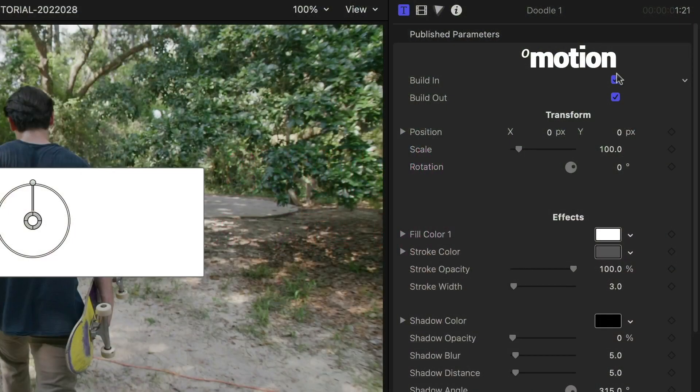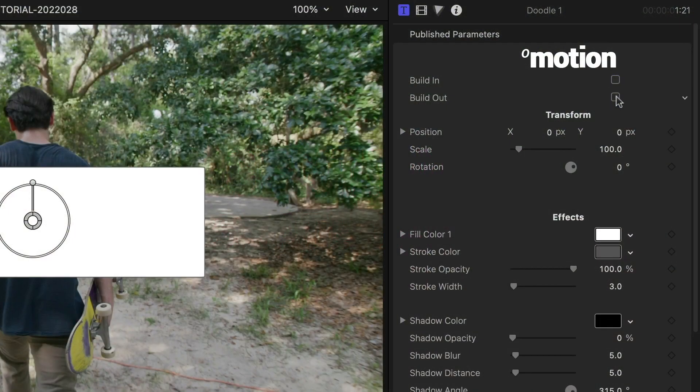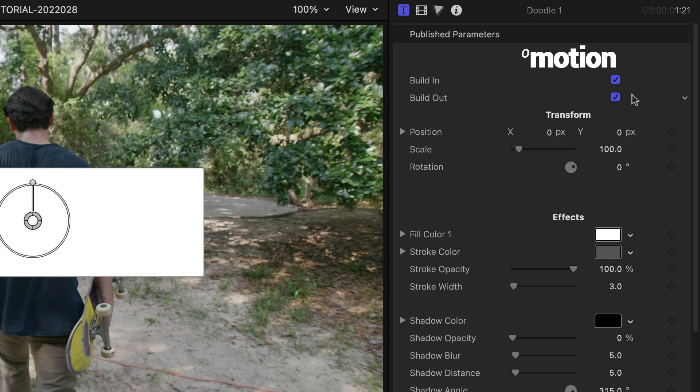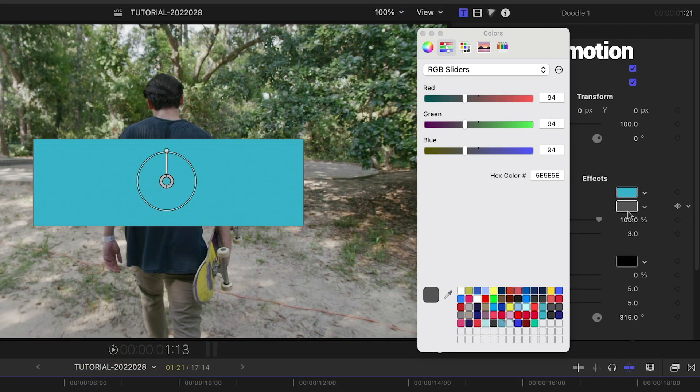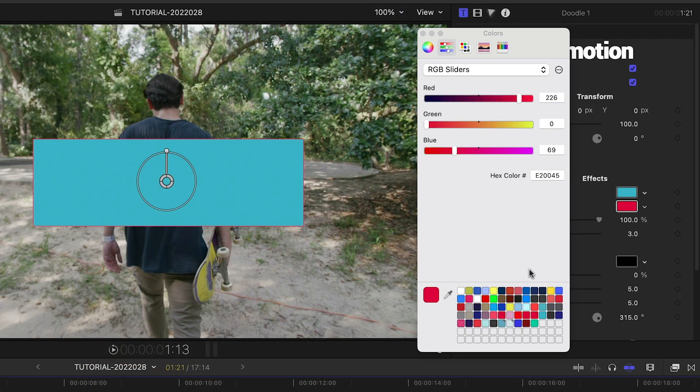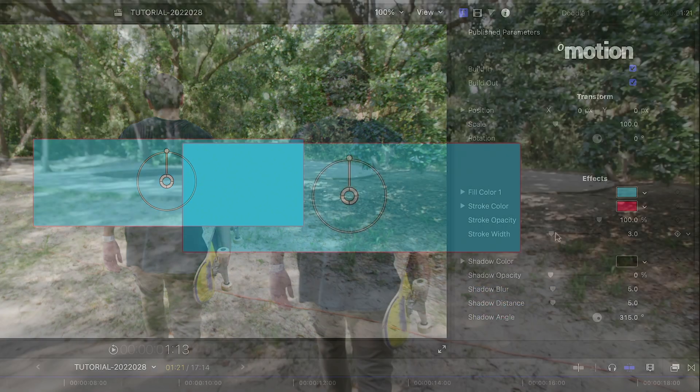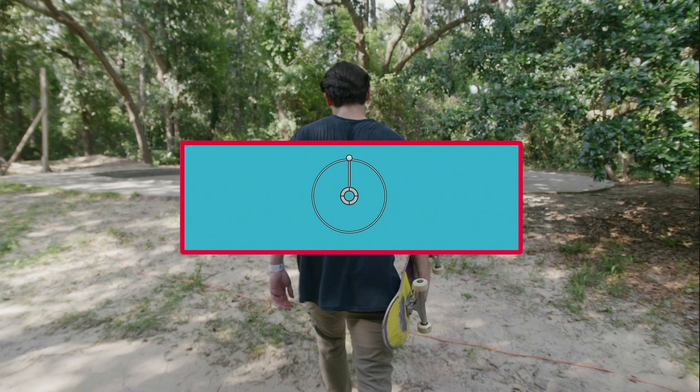In the parameters, I can toggle on and off the build-in and out animations. I can adjust the fill color and stroke color, plus the opacity and width of the stroke.